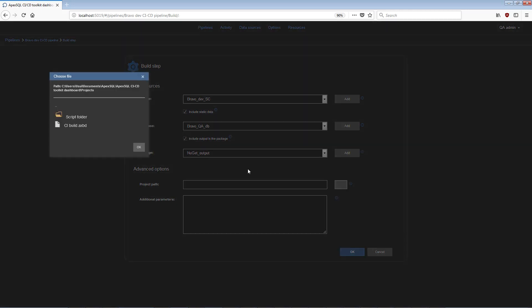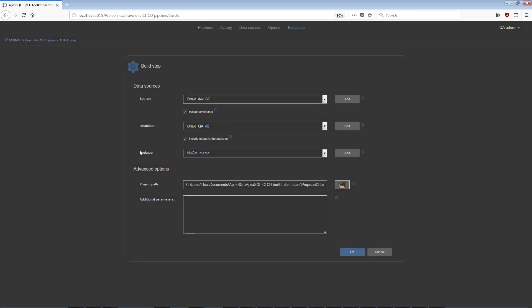Include a project file in Project Path field to import a set of options from a previously created project file created with the ApexSQL Build application.